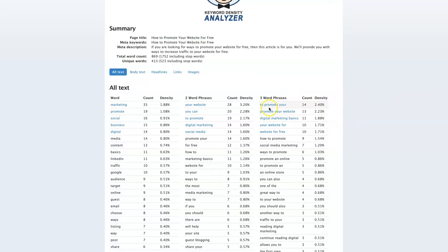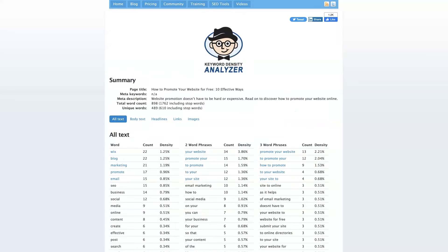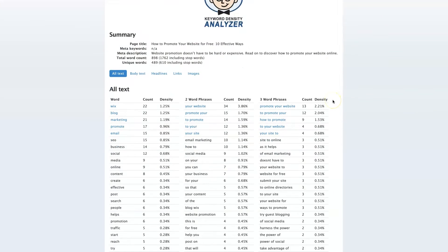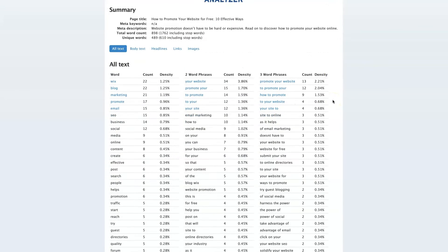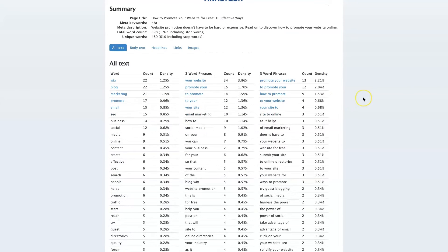The most dense three-word phrase is 'to promote your,' which is probably not a good thing. The second most is 'promote your website.' Then if we take the top-ranked site, which is Wix, for this exact term, you can see this is basically looking at what the competitors are doing to have success.